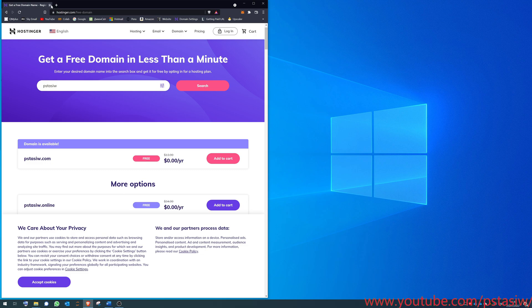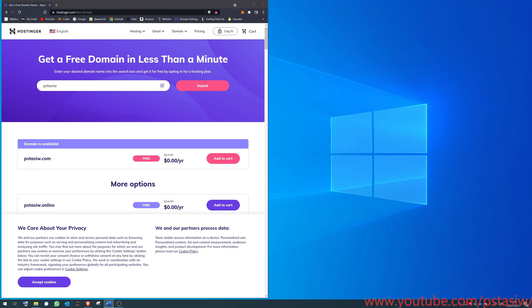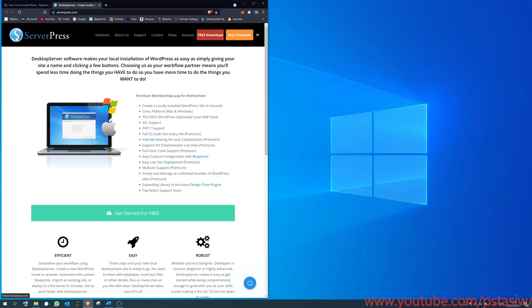First, to start off, I recommend you go to this website. This is DesktopServer, and basically it makes a kind of local website on your computer rather than doing it through a hosting provider. You do it offline and then upload to GitHub, which I'll show you later.